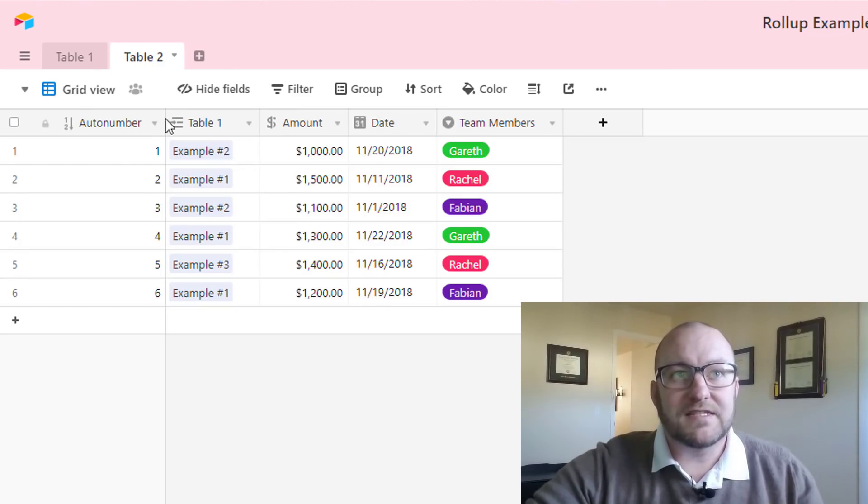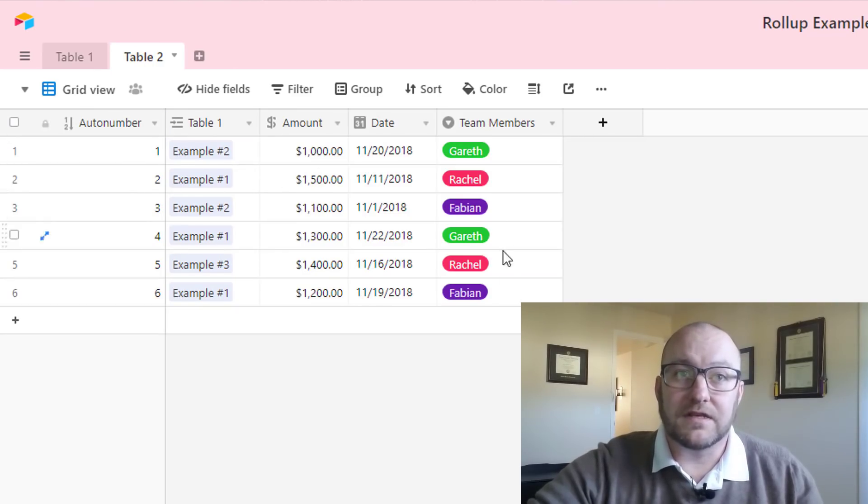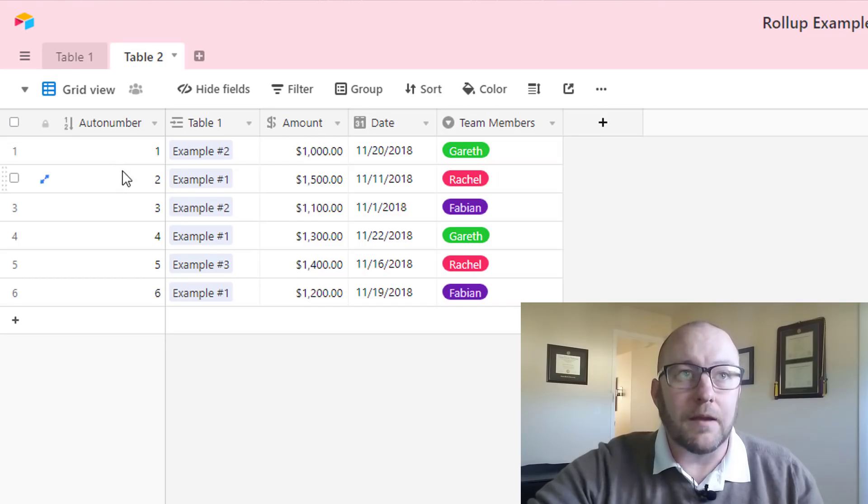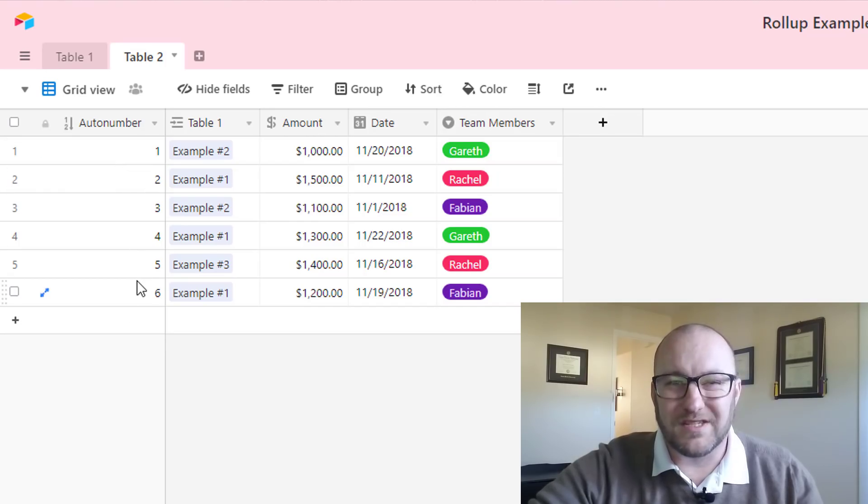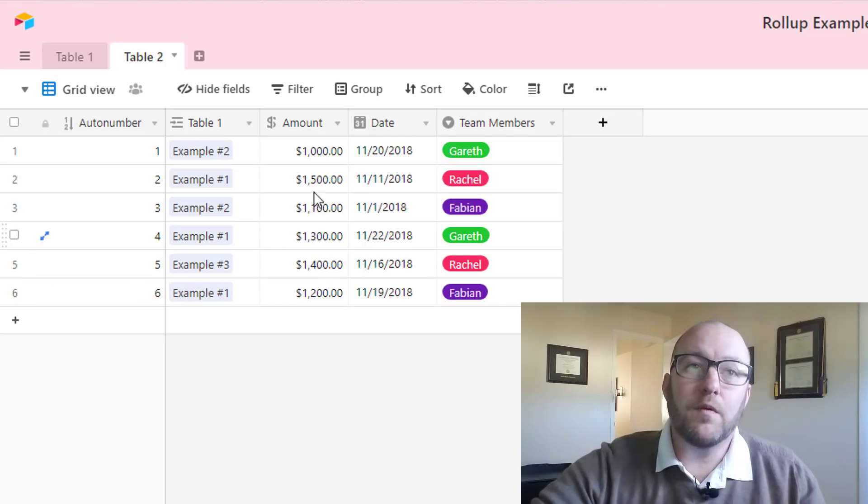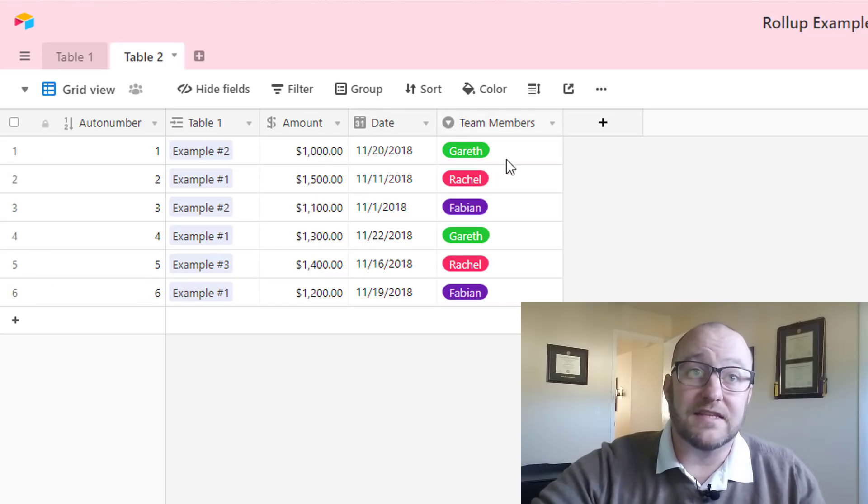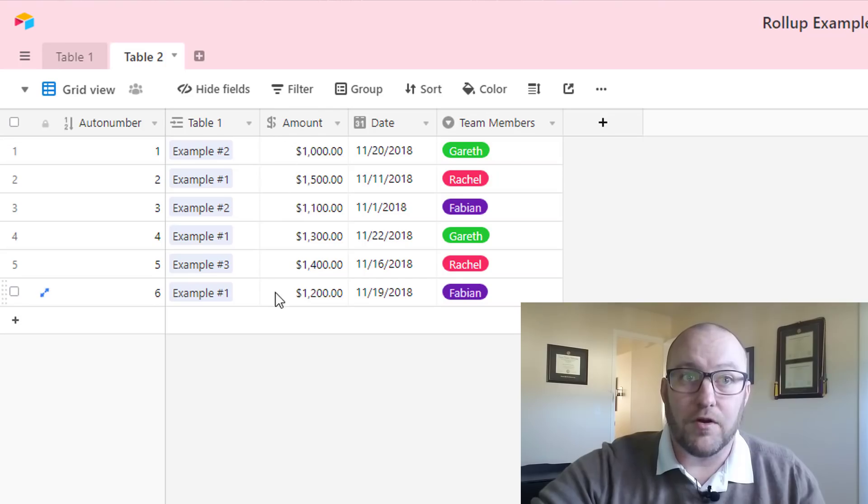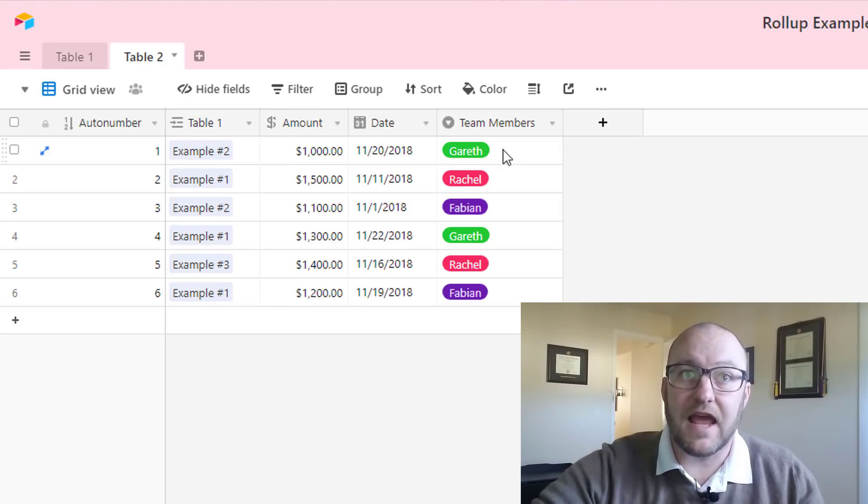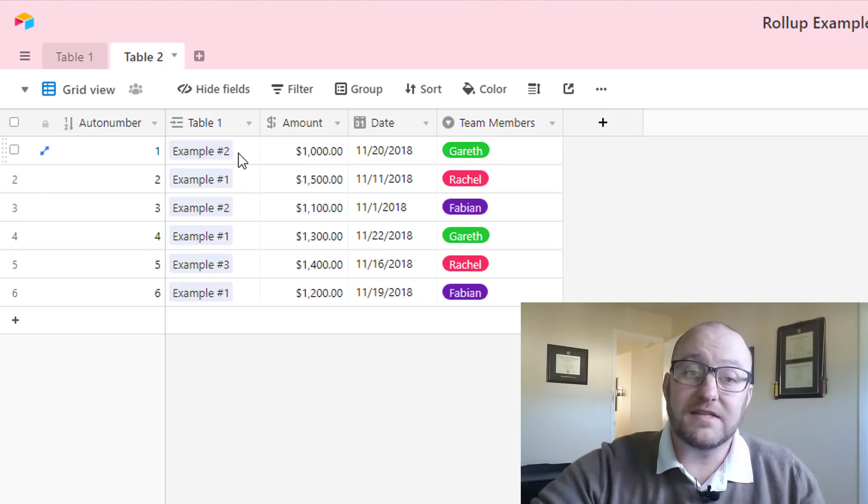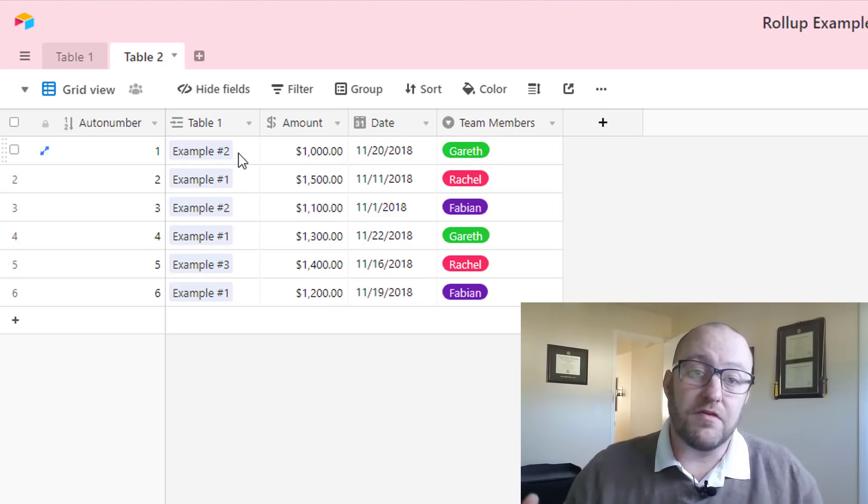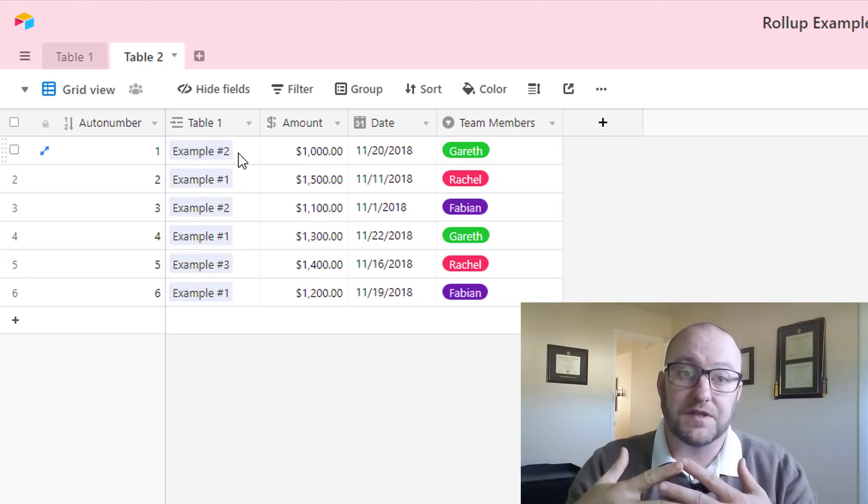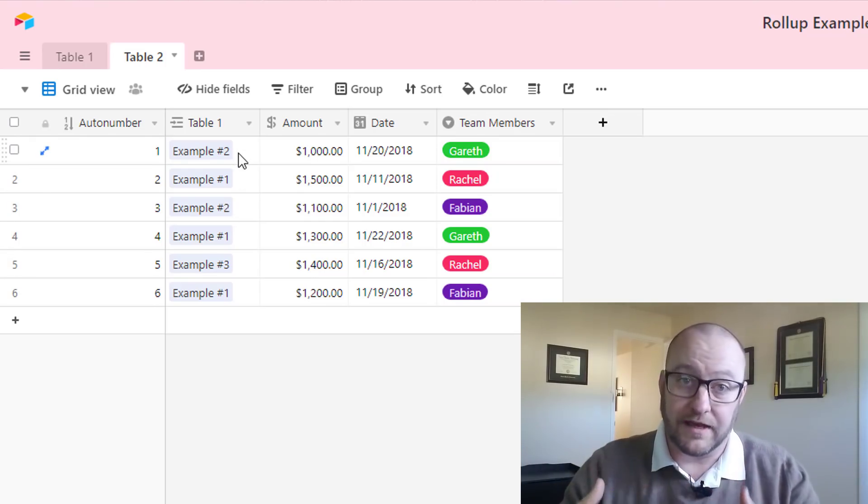Jumping back into this second table, you'll see we've got a couple of different points of data. The name of these records 1 through 6, that's not so important for our purposes. What we want to look at is this data here, and so we're going to summarize this data: amounts, dates, and team members. We're going to summarize all of this stuff based on how these two tables are interrelated or linked.